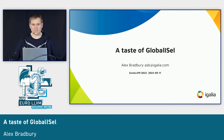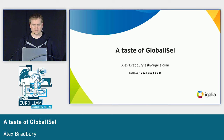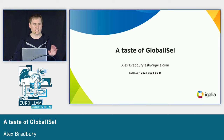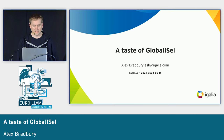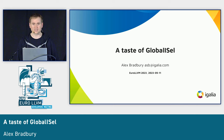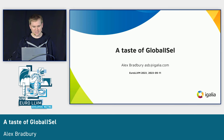I should say my level of experience with Global ISel is vastly different versus Selection DAG. I've been doing Selection DAG-based back-end work for 12 or 13 years with different levels of intensity. Global ISel is much more recent for me, and looking around the room, I think there are a few people who definitely know much more about it than I do. So if there are tricky questions, there should be more people in the audience who can help out.